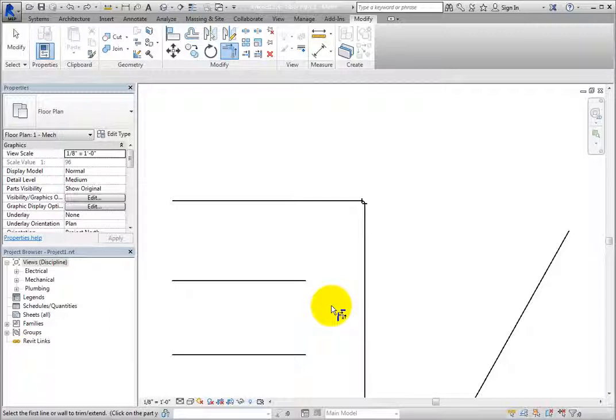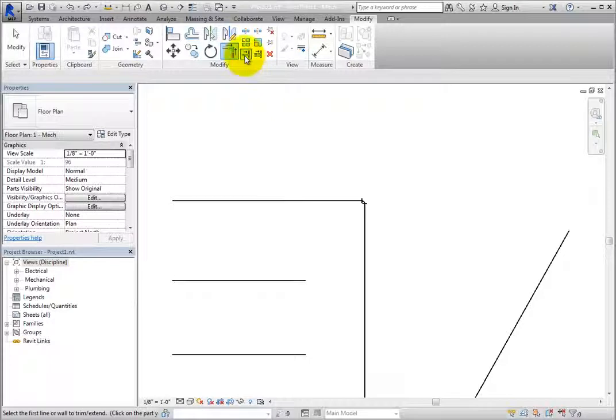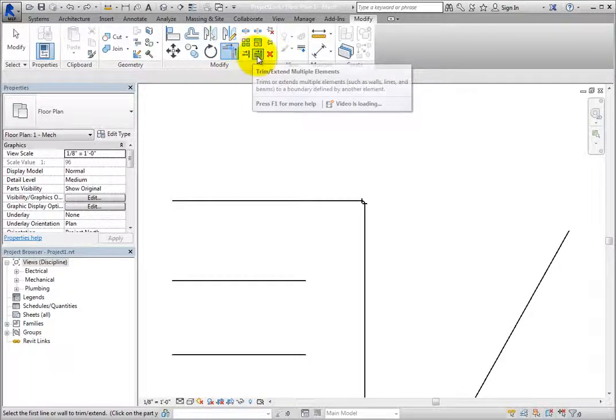If you want to trim or extend multiple objects, or if you want to form T-intersections rather than corners, you must use one of the other Trim-Extend tools.